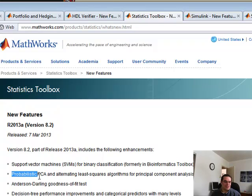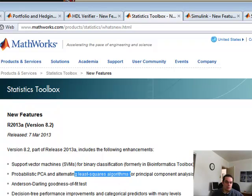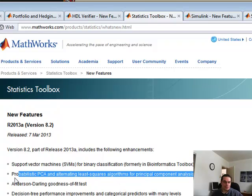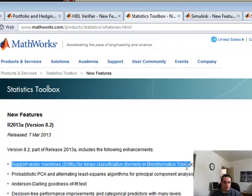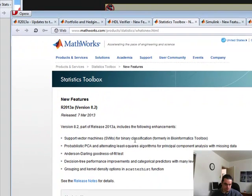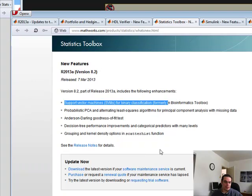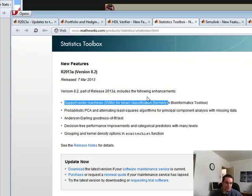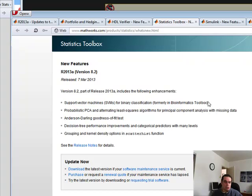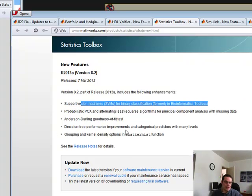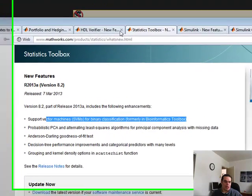PCA, and it's probabilistic PCA using least-squared algorithms. So this has been enhanced in the statistics toolbox, and there's also support now for support vector machines. I know there's been some experimentation in finance for this. My partner in crime has tried it in the past — not so much success, but maybe this may improve things. But this alone right here is just amazing what the new statistics toolbox has got.